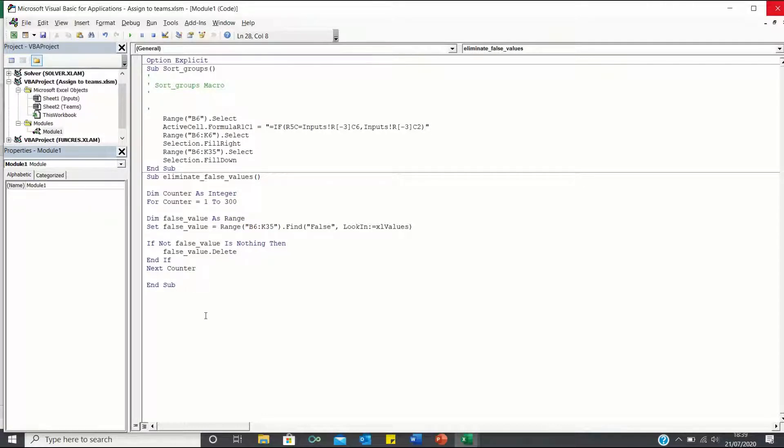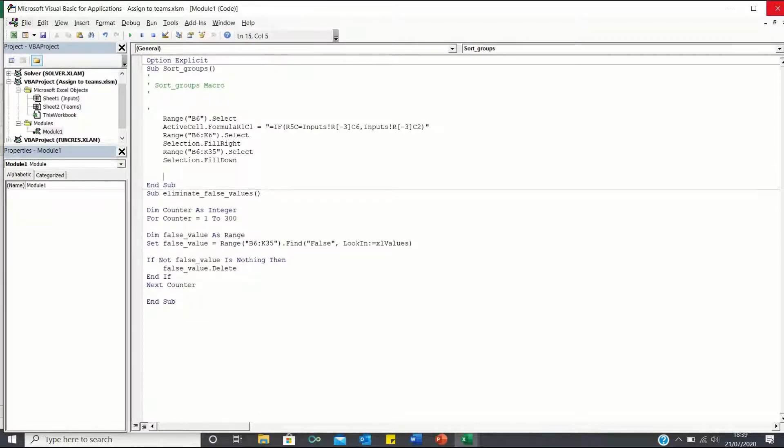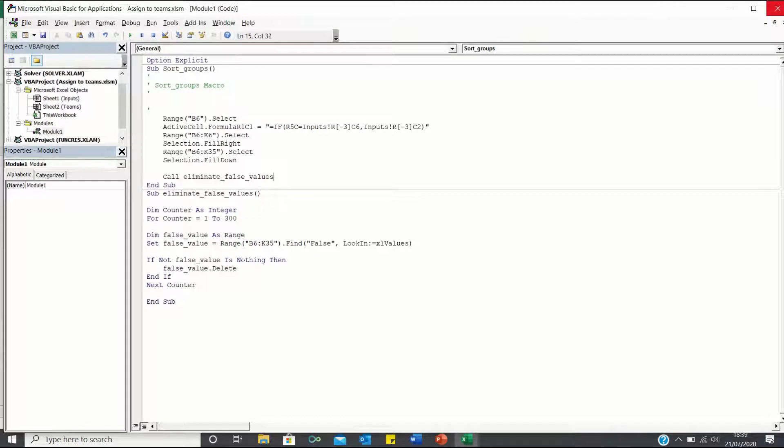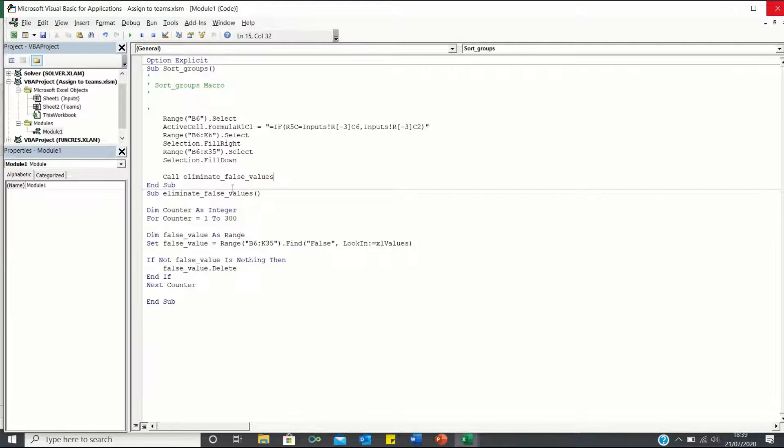We can now incorporate this macro into the one we recorded earlier, by asking VBA to call it. In other words, once VBA has run the sort groups macro, we want it to execute the eliminate false values macro.